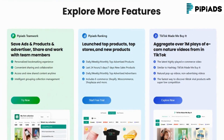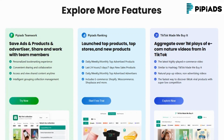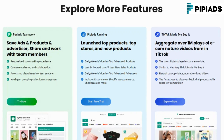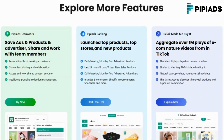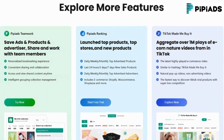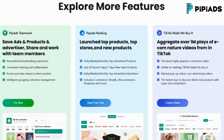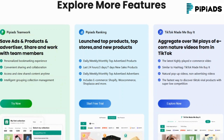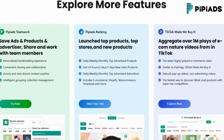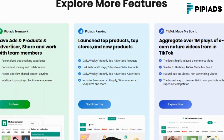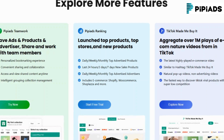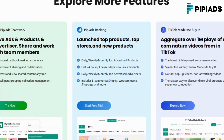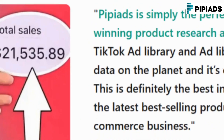Here's a real example. Within 15 minutes of using PyPyADS, I discovered a viral TikTok ad in my niche, generated an AI-powered script tailored to my product, and found three hot competitors who are crushing it with similar offers. That would have taken me days before, but with PyPyADS, it was effortless. The result? I launched a new campaign that outperformed my previous ones by 3x.